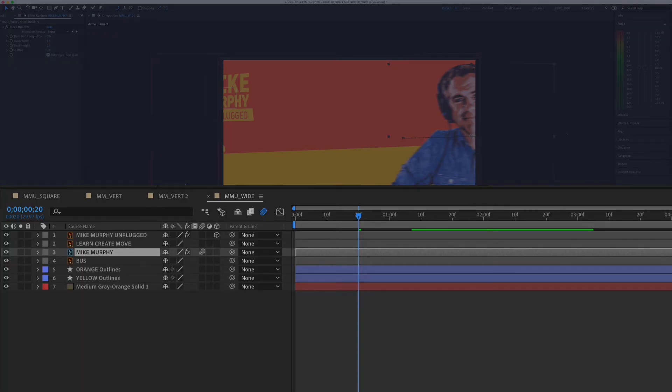In this tutorial, I have two must-know keyboard shortcuts for After Effects, both using the letter U.